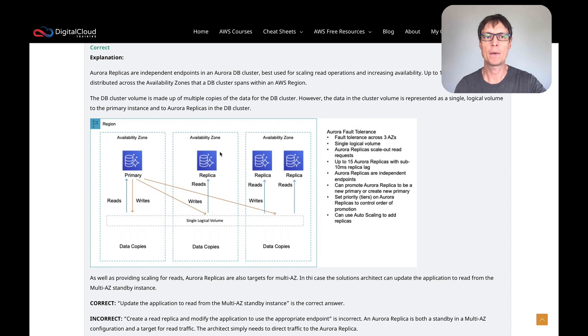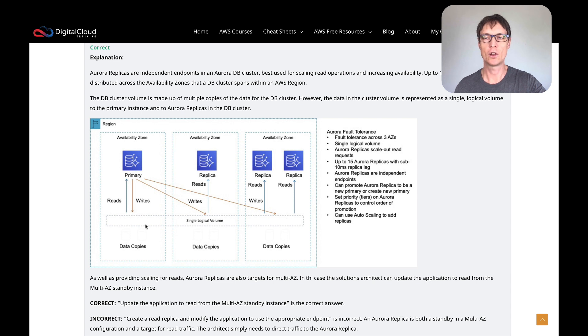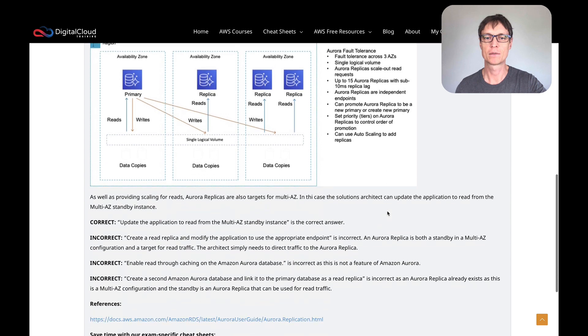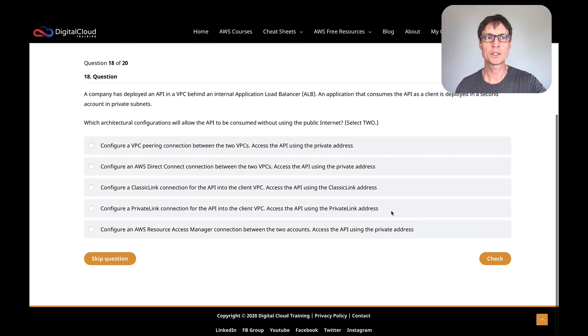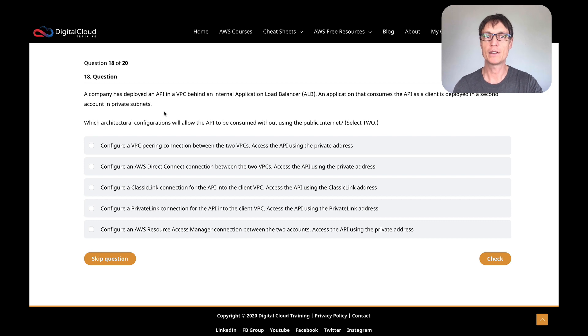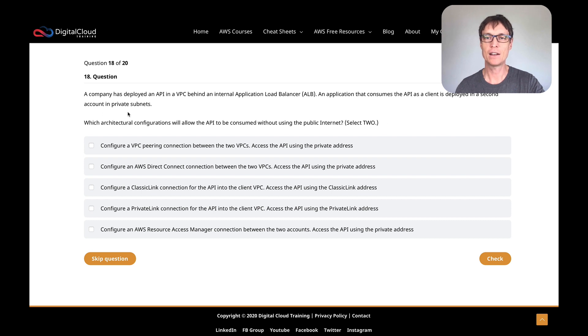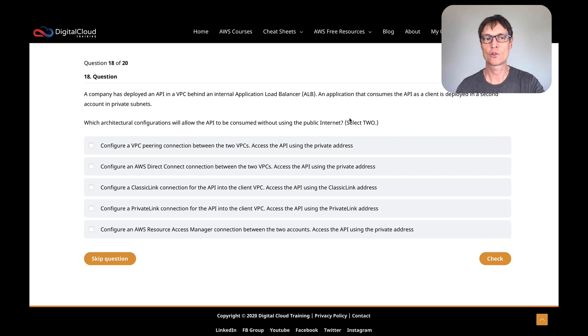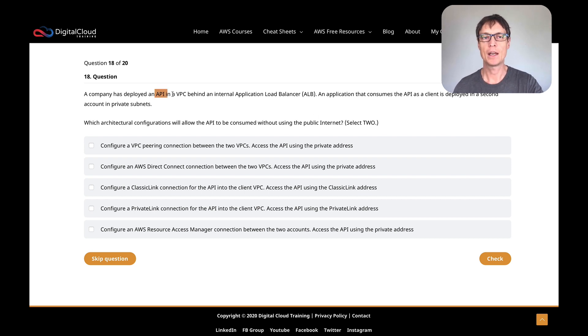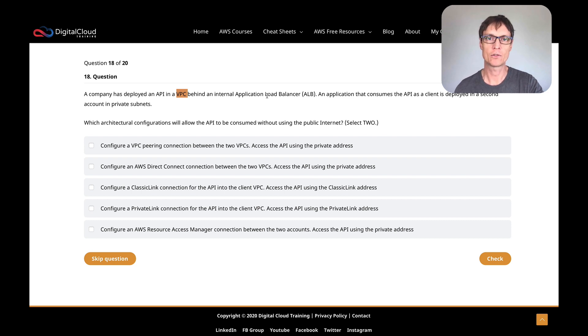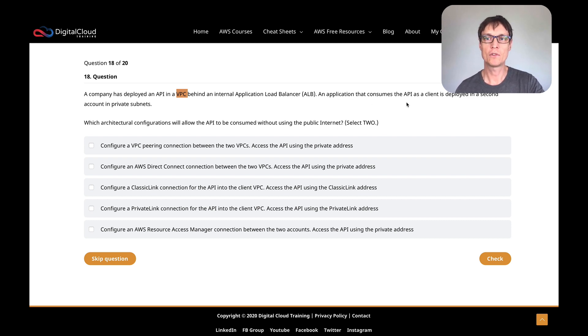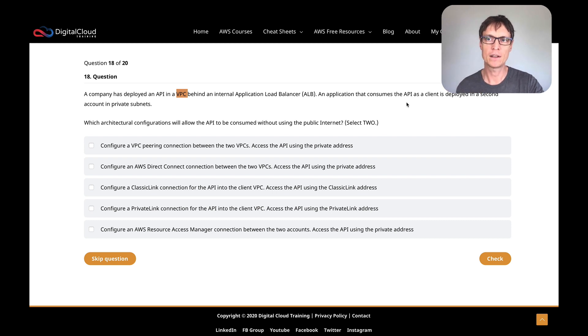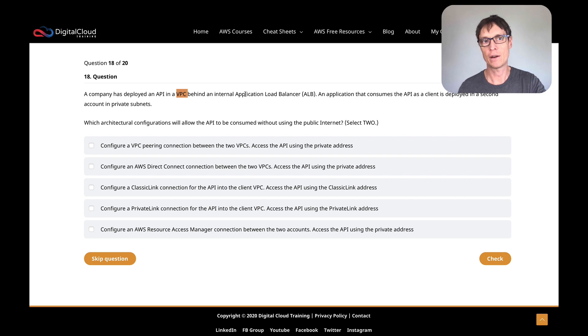There's a diagram here that shows how you have replicas, and you have writes happening across a logical volume across those different replicas, but you can read from the replicas. Let's move on to the next question. A company has deployed an API in a VPC behind an internal ALB. An application that consumes the API as a client is deployed in a second account in private subnets. Which architectural configurations will allow the API to be consumed without using the public internet?